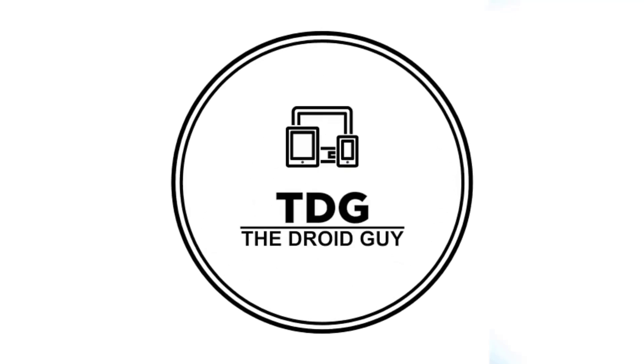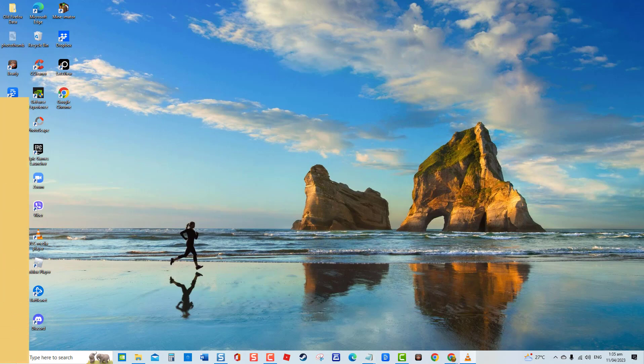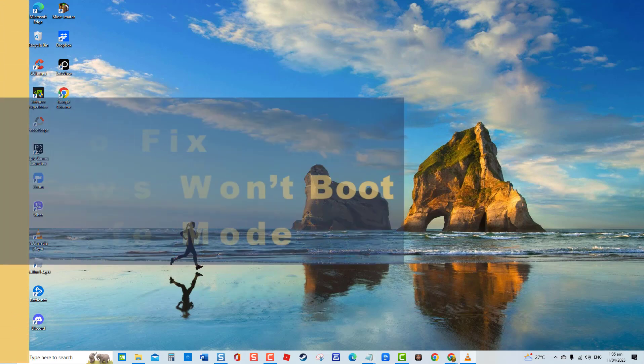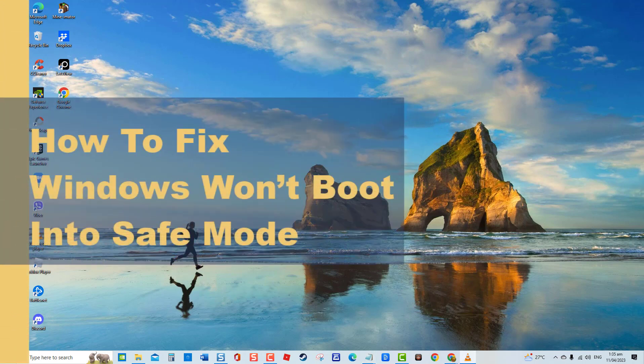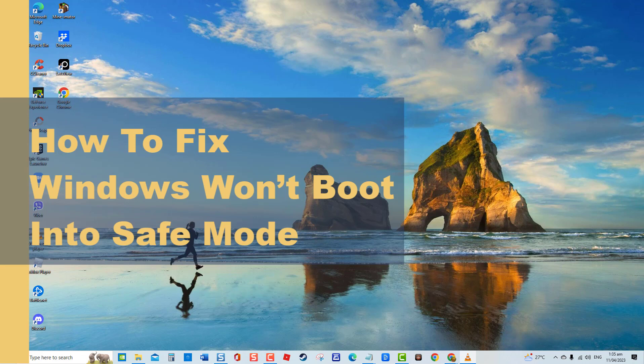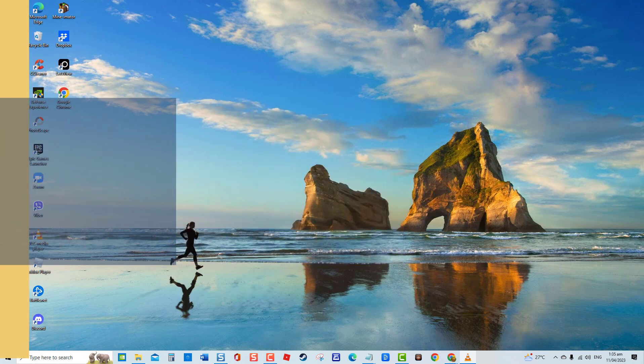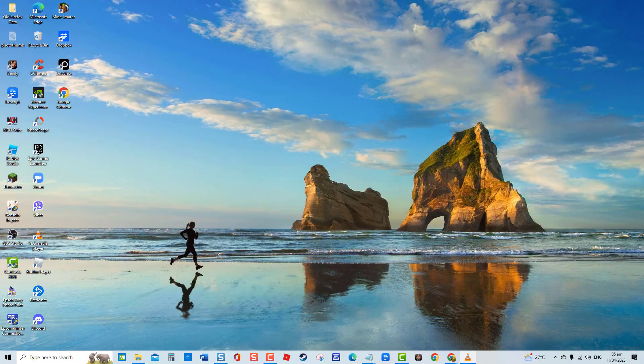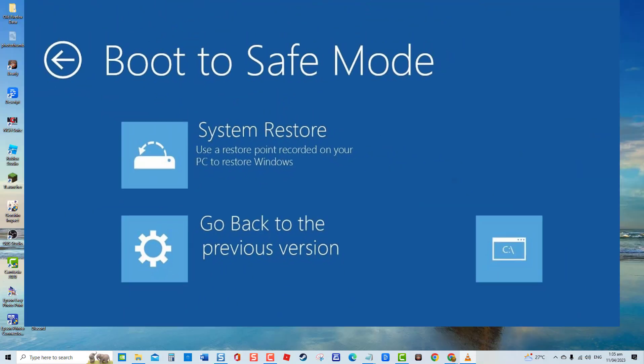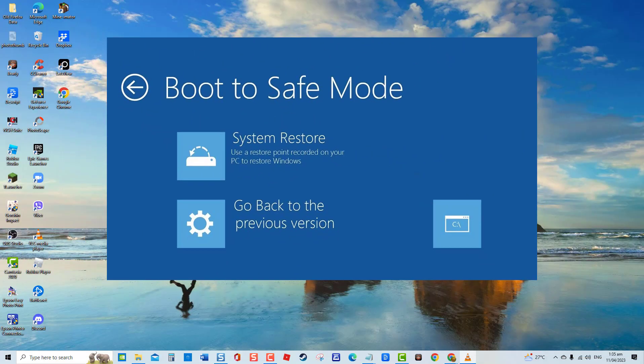Hey guys, welcome to the Droid Guy channel. How to fix Windows won't boot into safe mode. A corrupt and outdated Windows system and corrupt drivers can be the cause for safe mode not booting on your Windows PC. Most of the time, booting your computer into safe mode is one of the solutions if you are having issues with your computer.